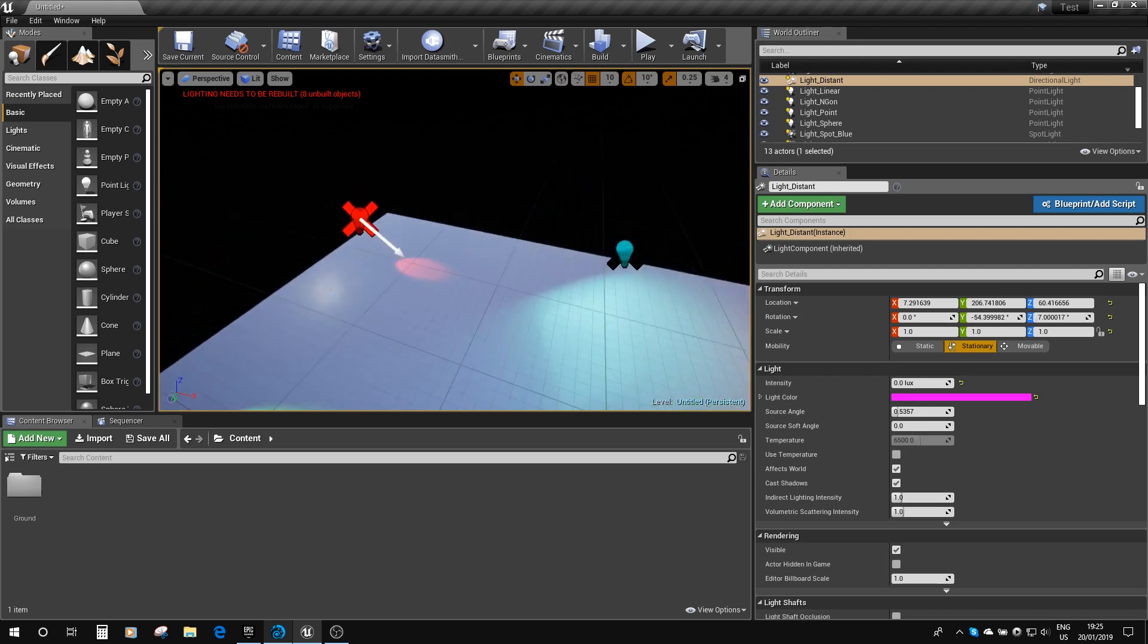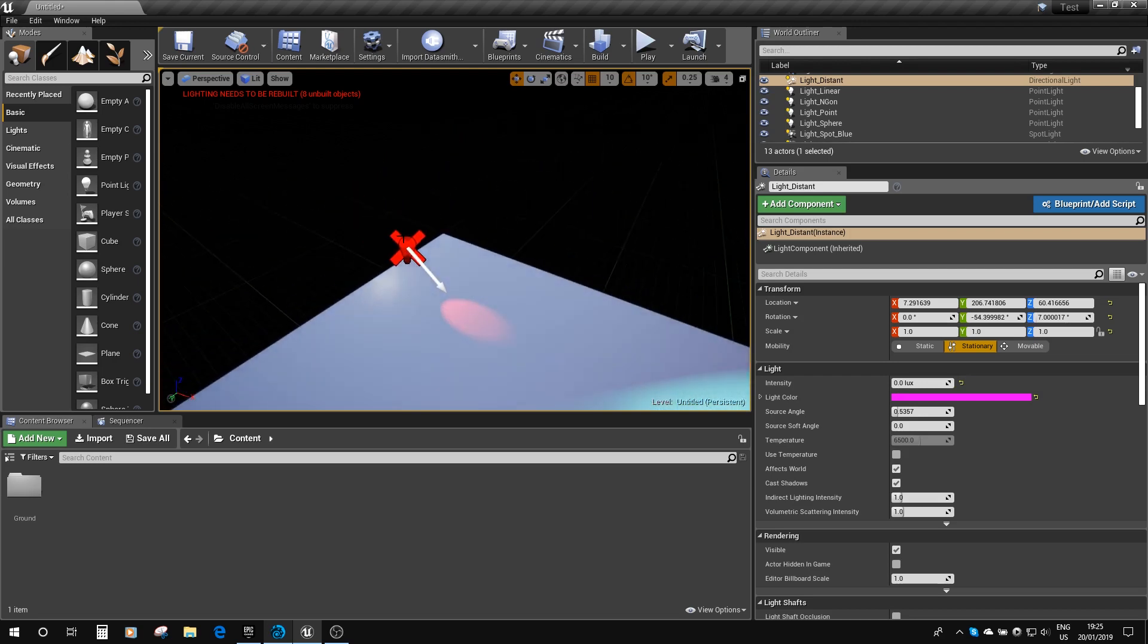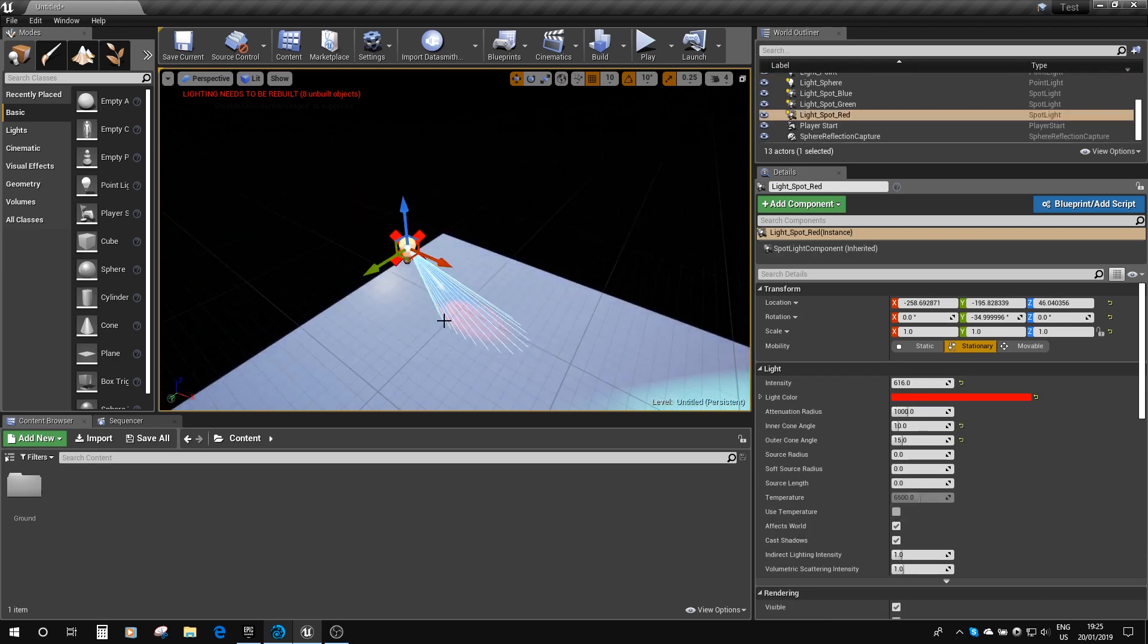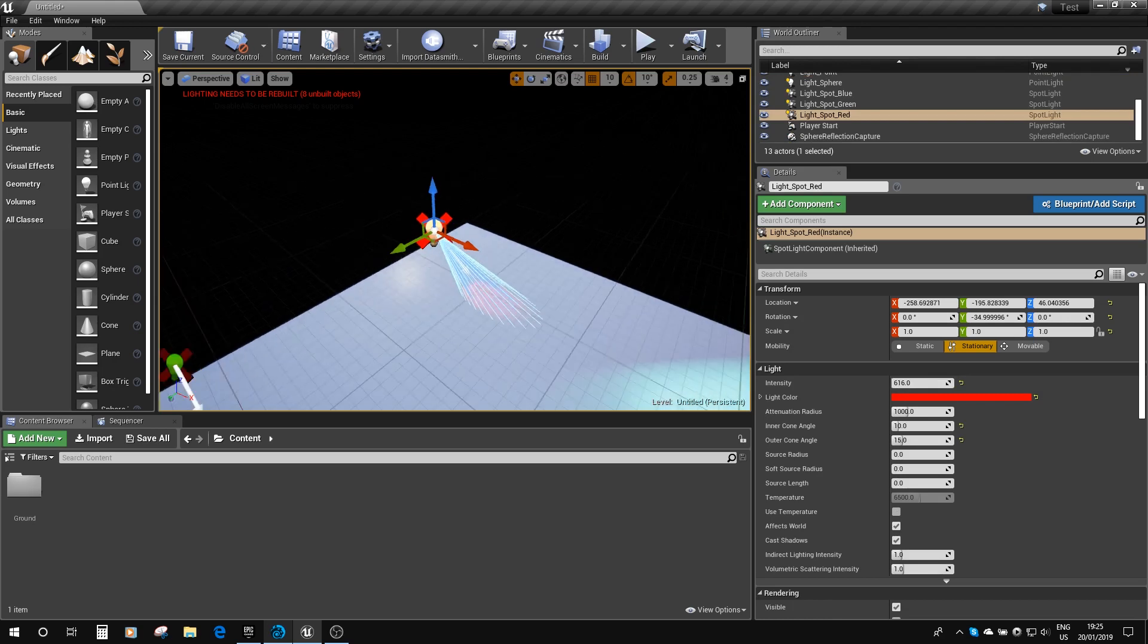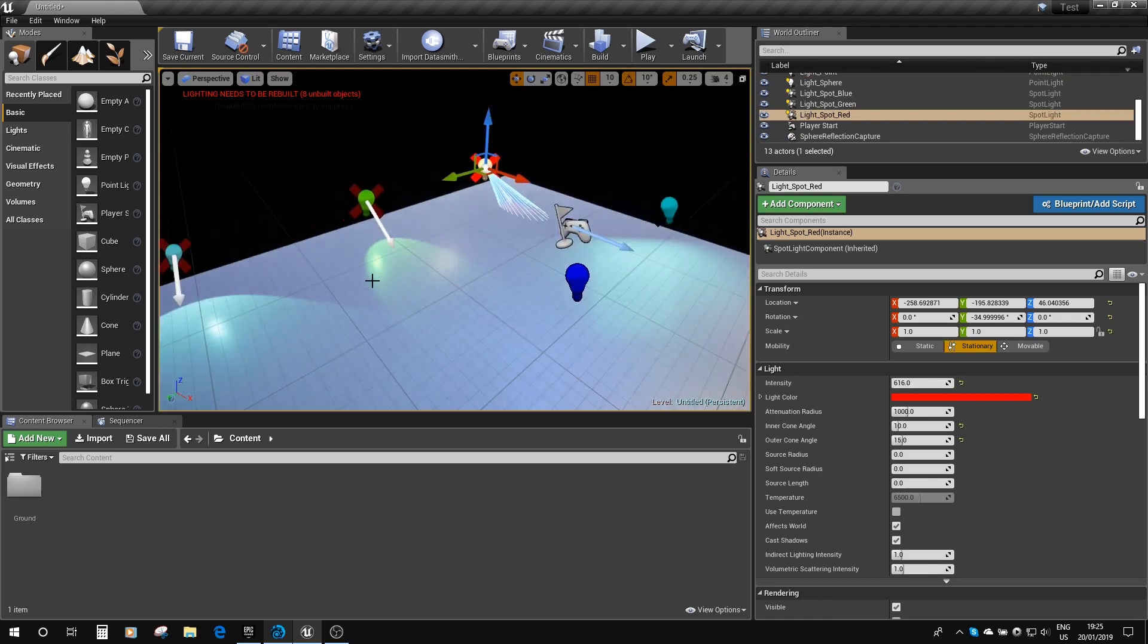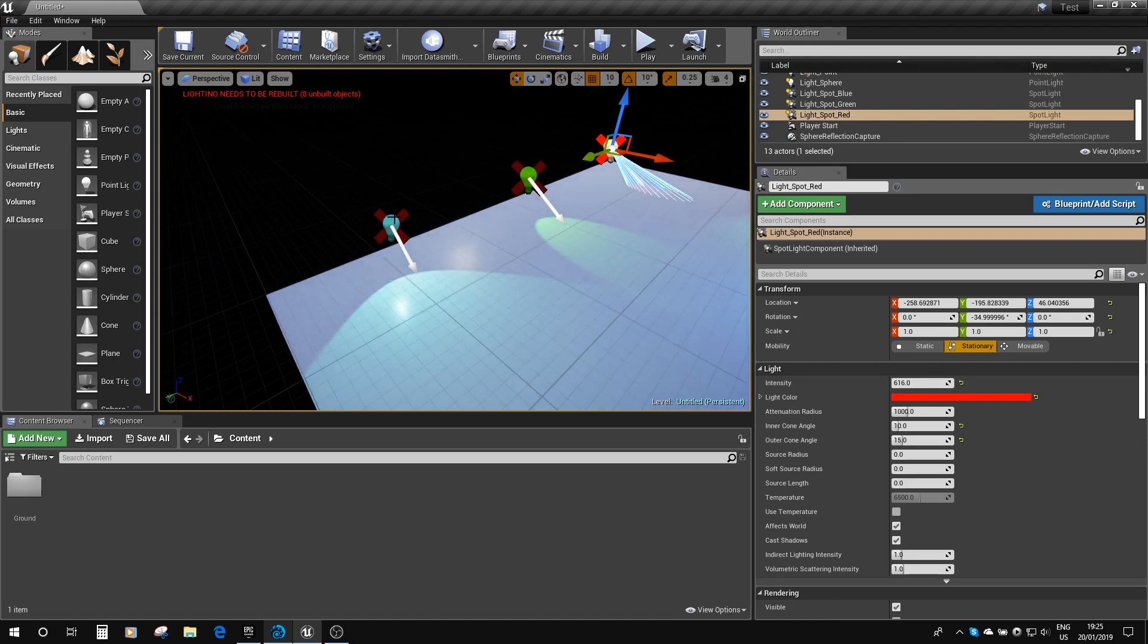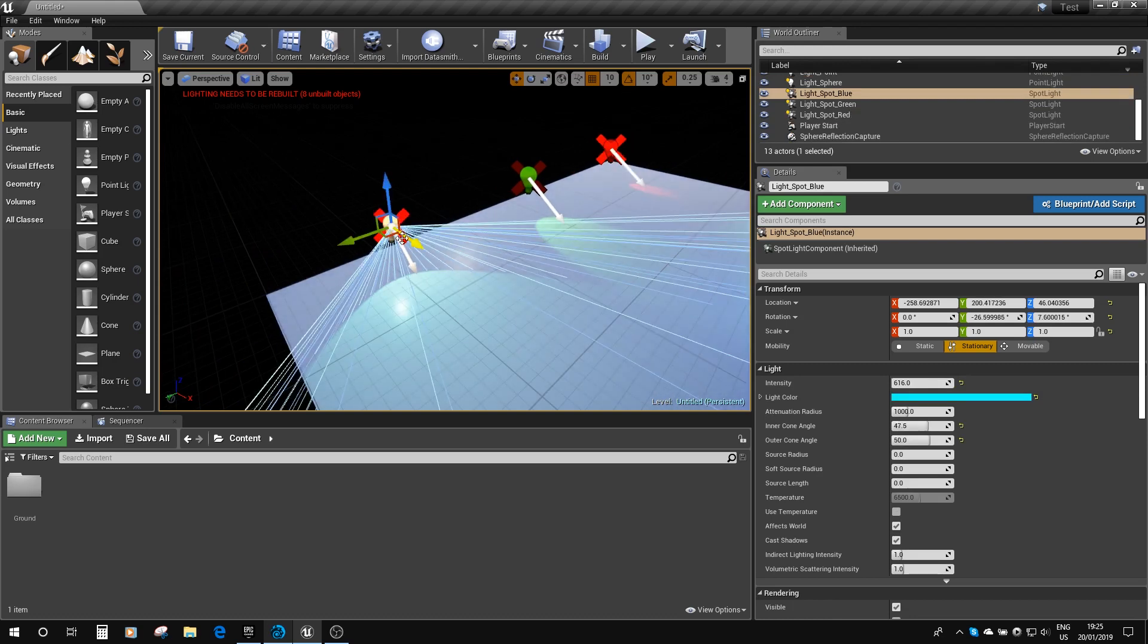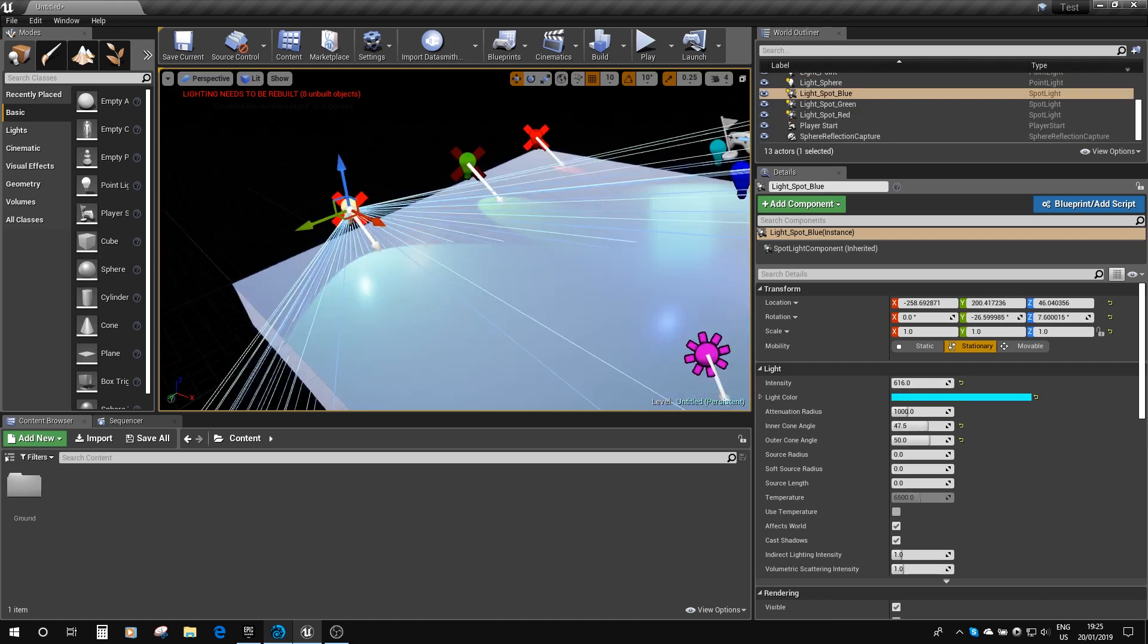But you can see here we've got our spotlight with 15 degree spread, our spotlight here with its 30 degree spread, and our final spotlight here with its 50 degree spread.